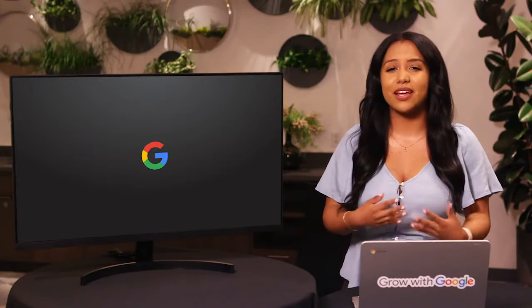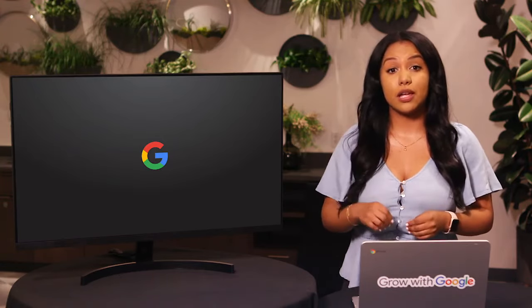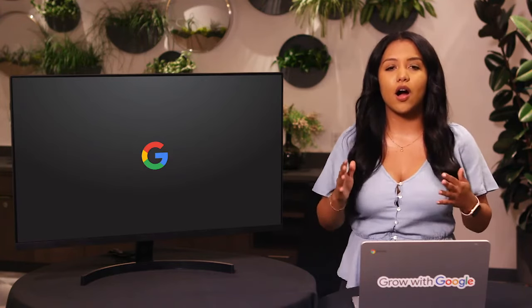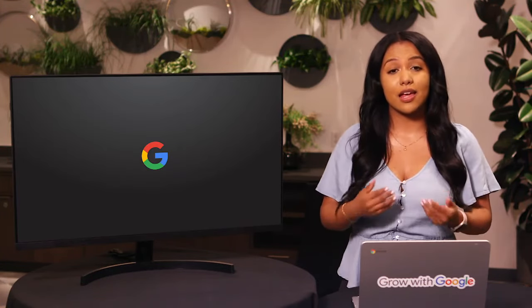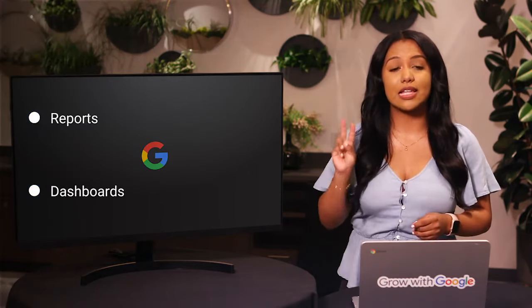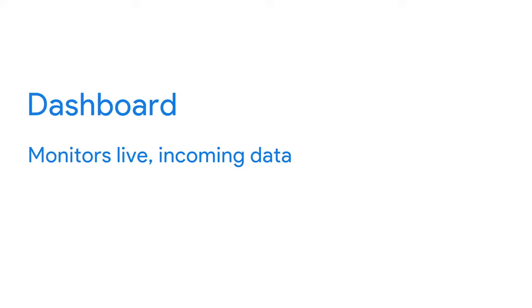Data is great, but if we can't communicate the story data is telling, it isn't useful to anyone. So we need ways to organize data that helps us turn it into information. There are all kinds of tools to help you visualize and share your data analysis with stakeholders. Here, we'll talk about two kinds of data presentation tools: reports and dashboards. A report is a static collection of data given to stakeholders periodically. A dashboard, on the other hand, monitors live incoming data.